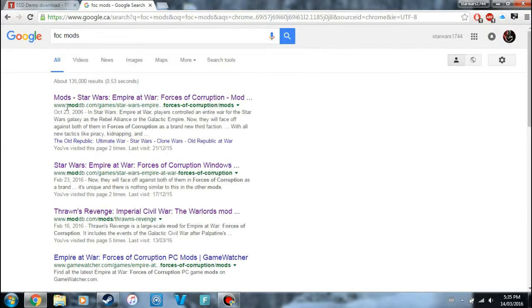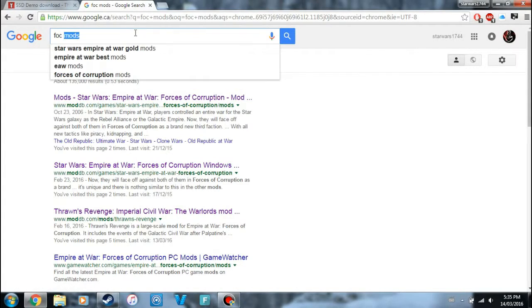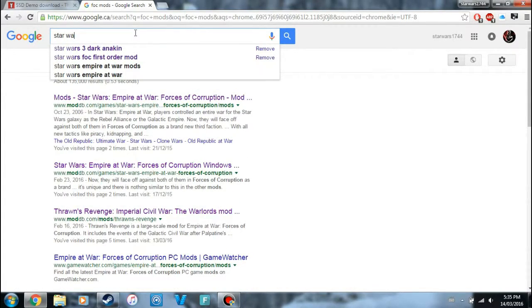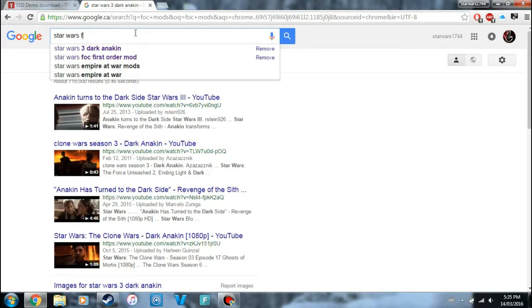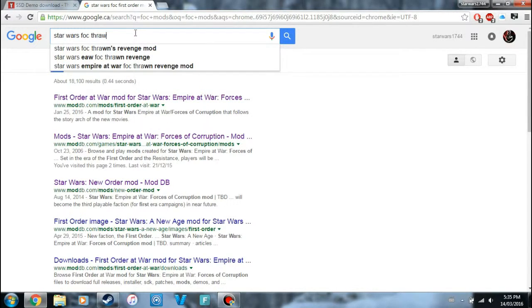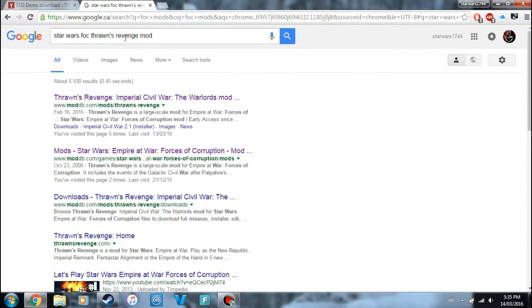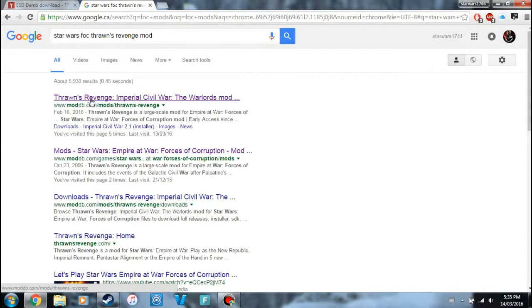Then you're going to go to moddb.com. If you want to look for a particular mod you can do that, like Star Wars FOC Thrawn's Revenge mod. That's a pretty good mod. It'll just take you straight to the mod page.